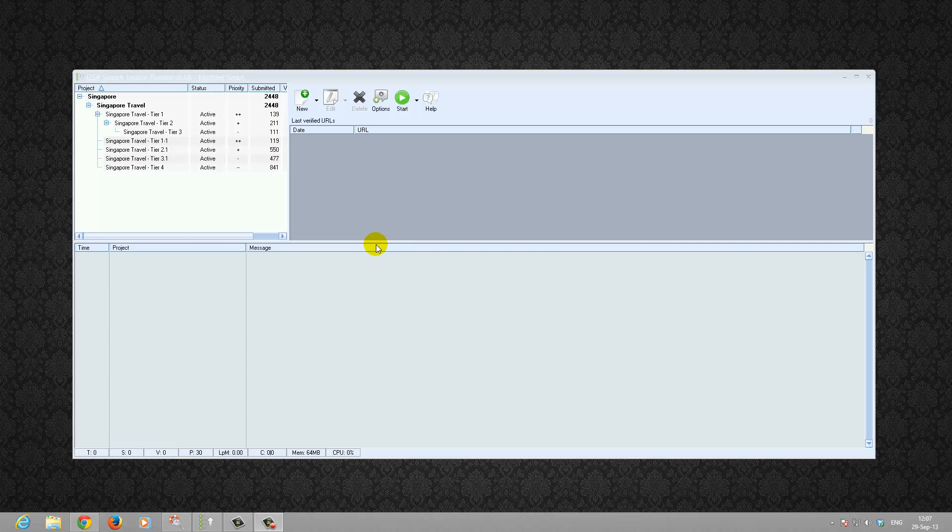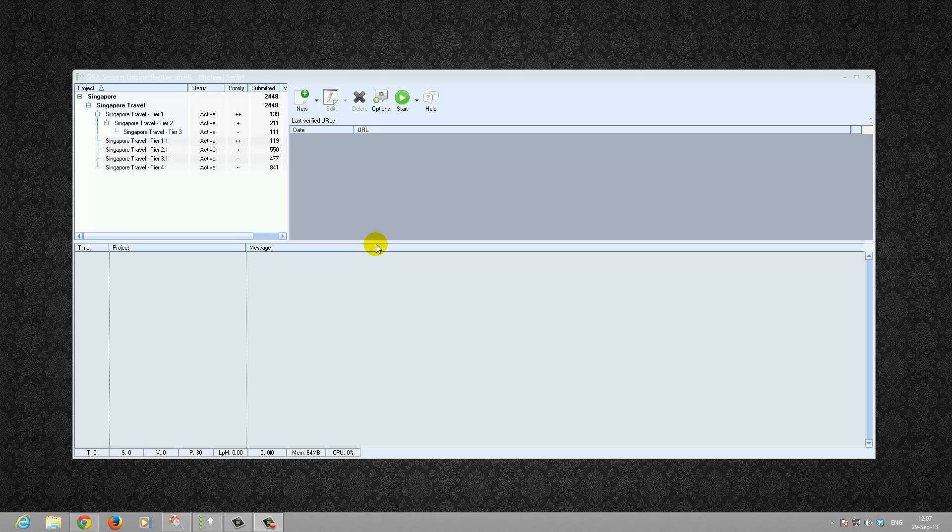Hi, good day to you. In this video we will be taking an overview look at the tier 1 settings of the 7 tier GSA search engine rank data pack.